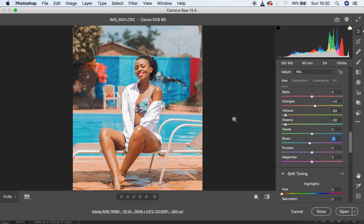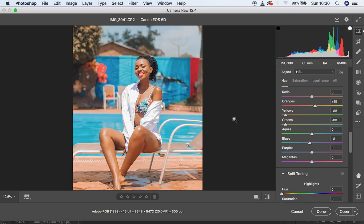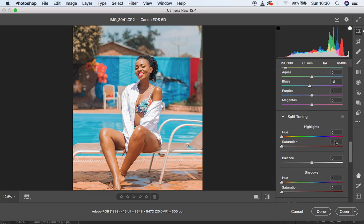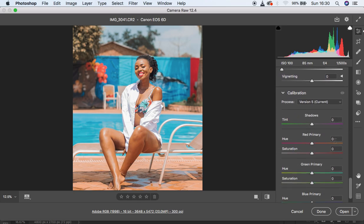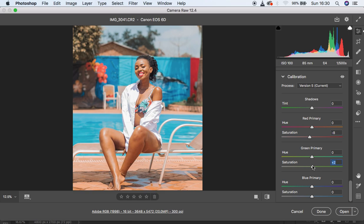I think we are now done color grading this image, and we just want to create a preset for this portrait. You can also add some sharpening if you wish. Let's first play around with the Calibration panel before saving the preset. Come to the Reds and drop the saturation of the reds slightly. I'll leave it at around two, and I think this is all set.